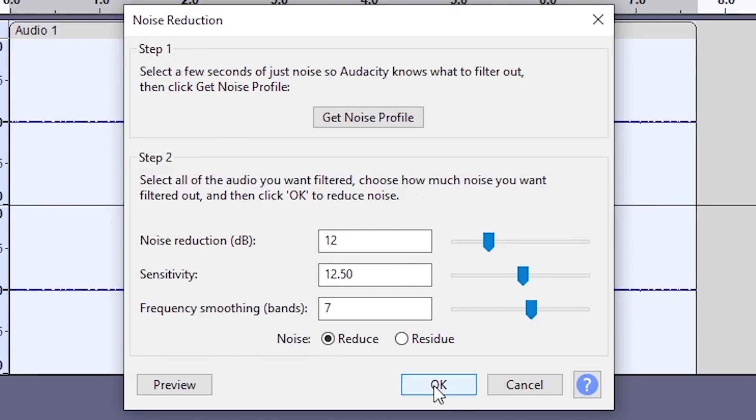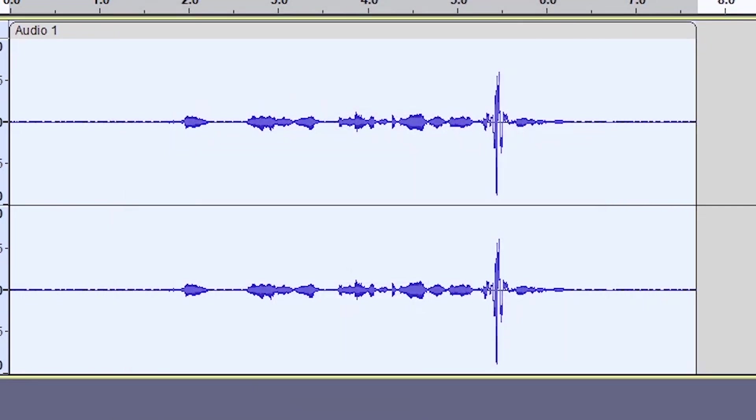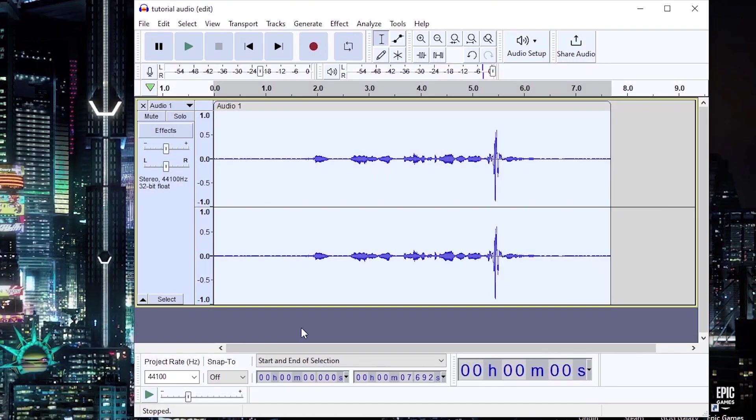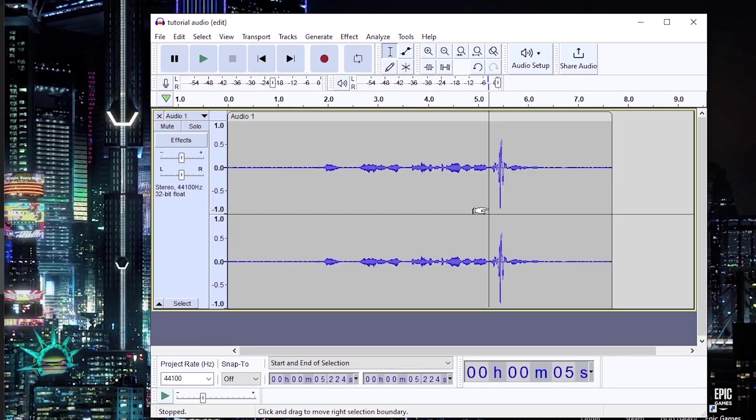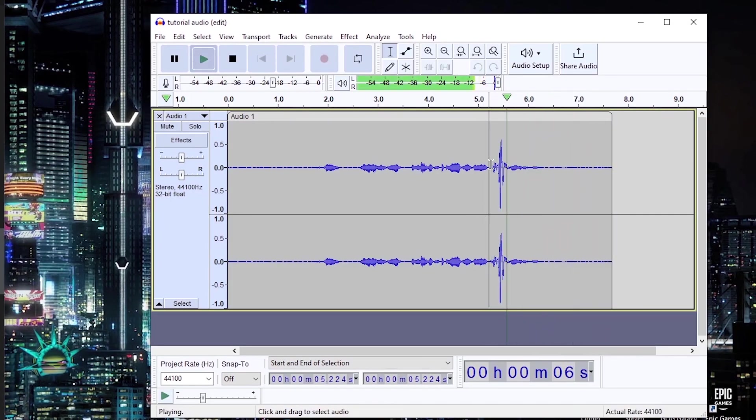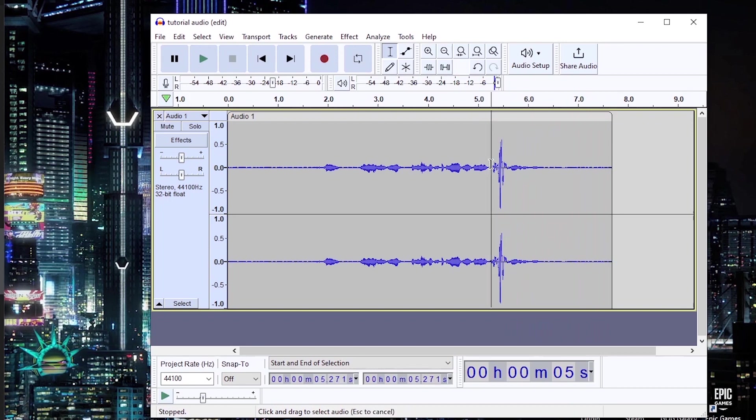We can still hear a plosive sound and this is the process to basically get rid of that. So let's take a listen. Popping plosives. So as you can hear, there's a lot of air that's hitting the mic. So in order to get rid of that...